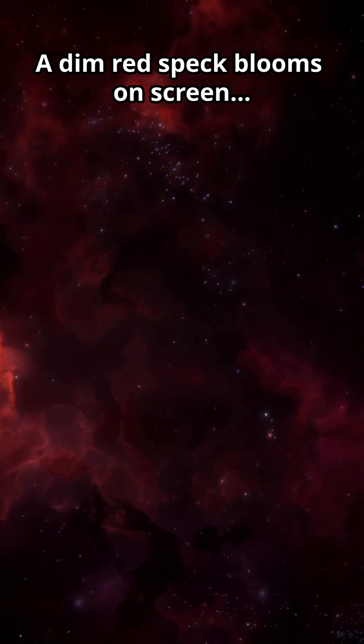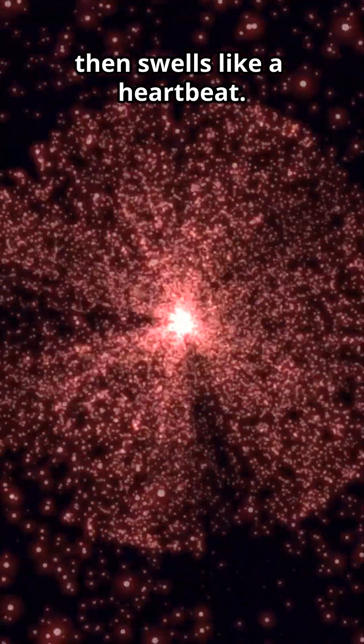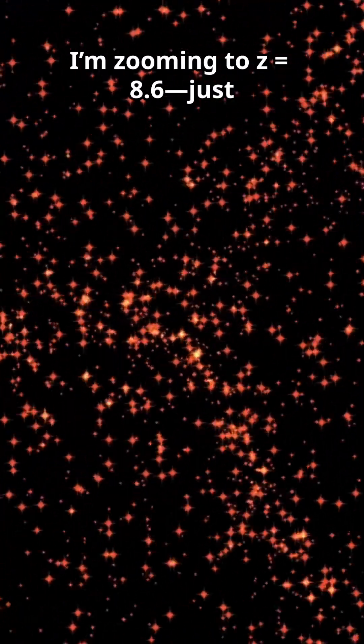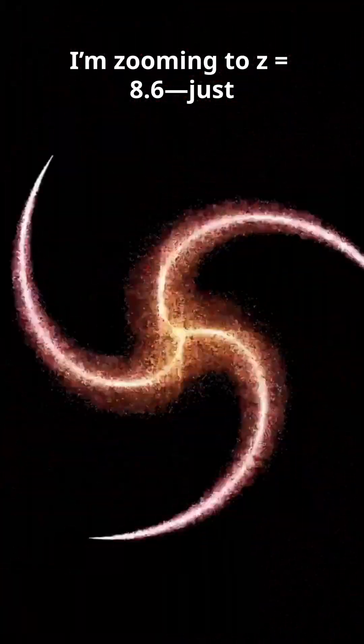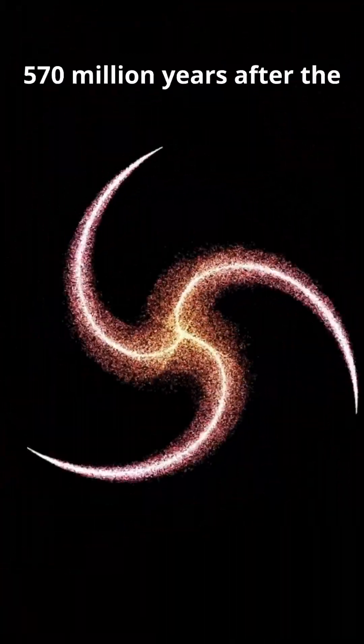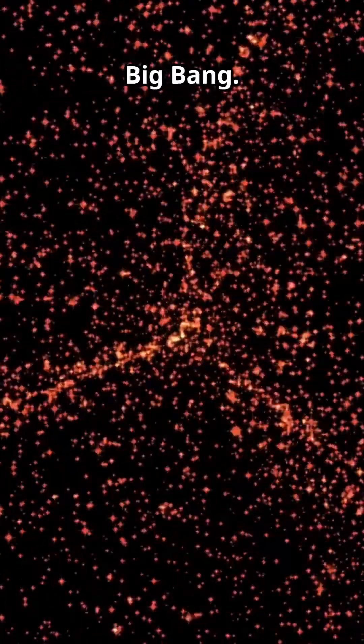A dim red speck blooms on screen, then swells like a heartbeat. I'm zooming to Z-Boy Jira Year 8.6, just 570 million years after the Big Bang.